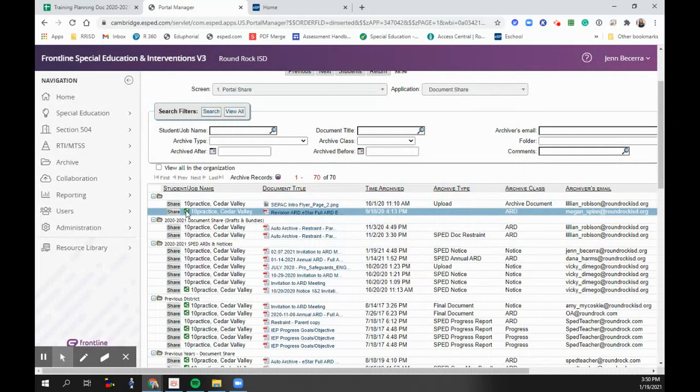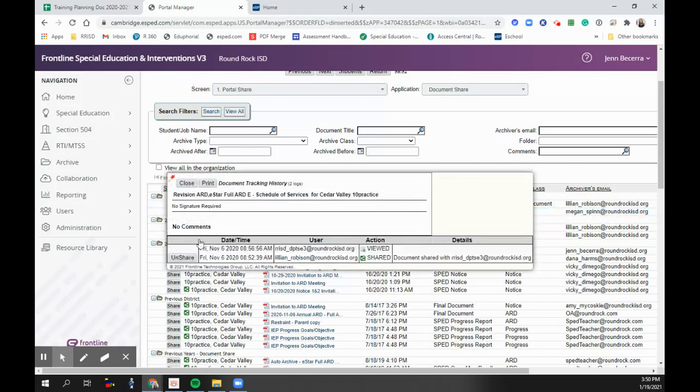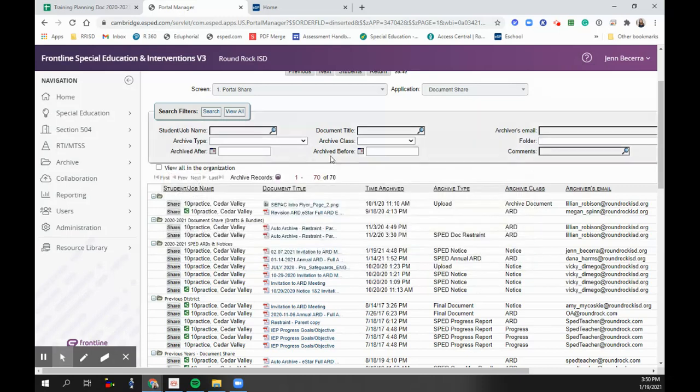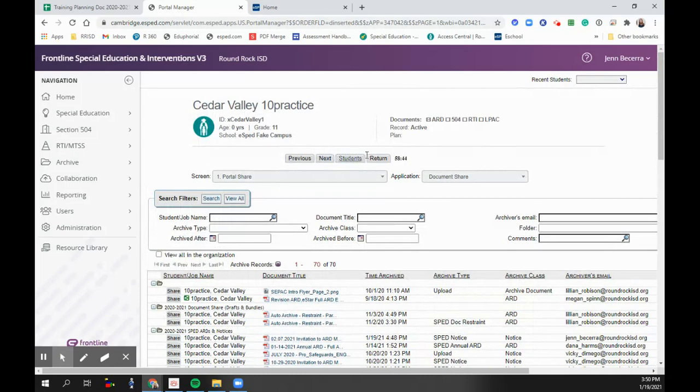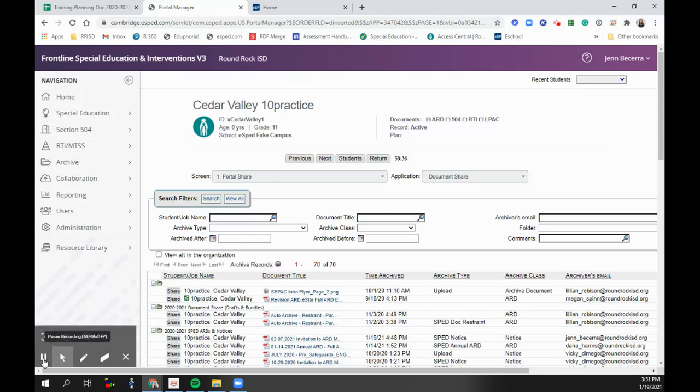You can see if something has been shared because you'll be able to see this little green dot next to it. Click on it. You can see that it's been shared and if they viewed it or not. Next, I will do another video for how you can use schedule send to get all three of your notices done at once.